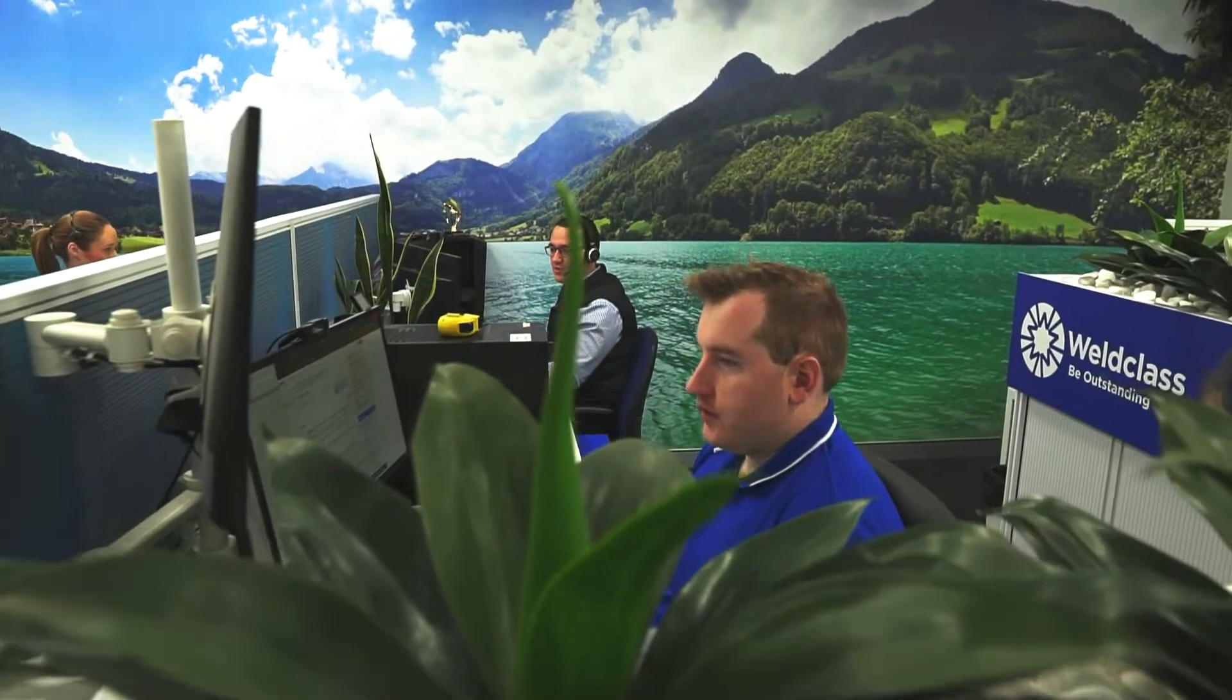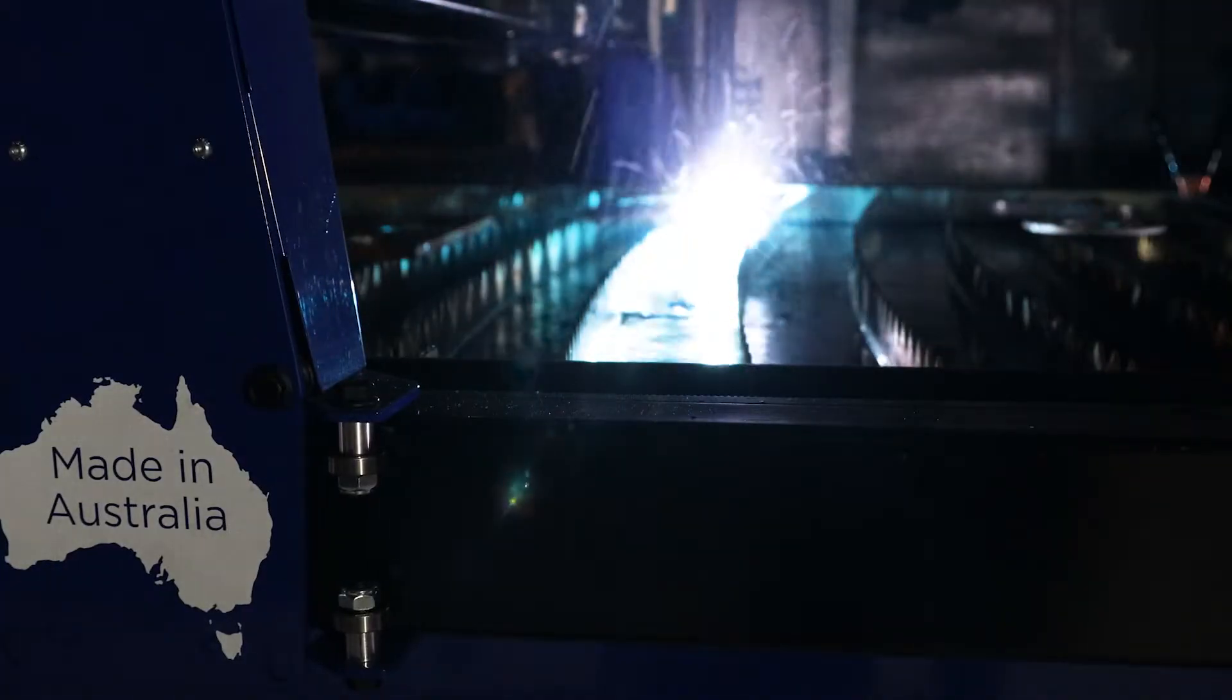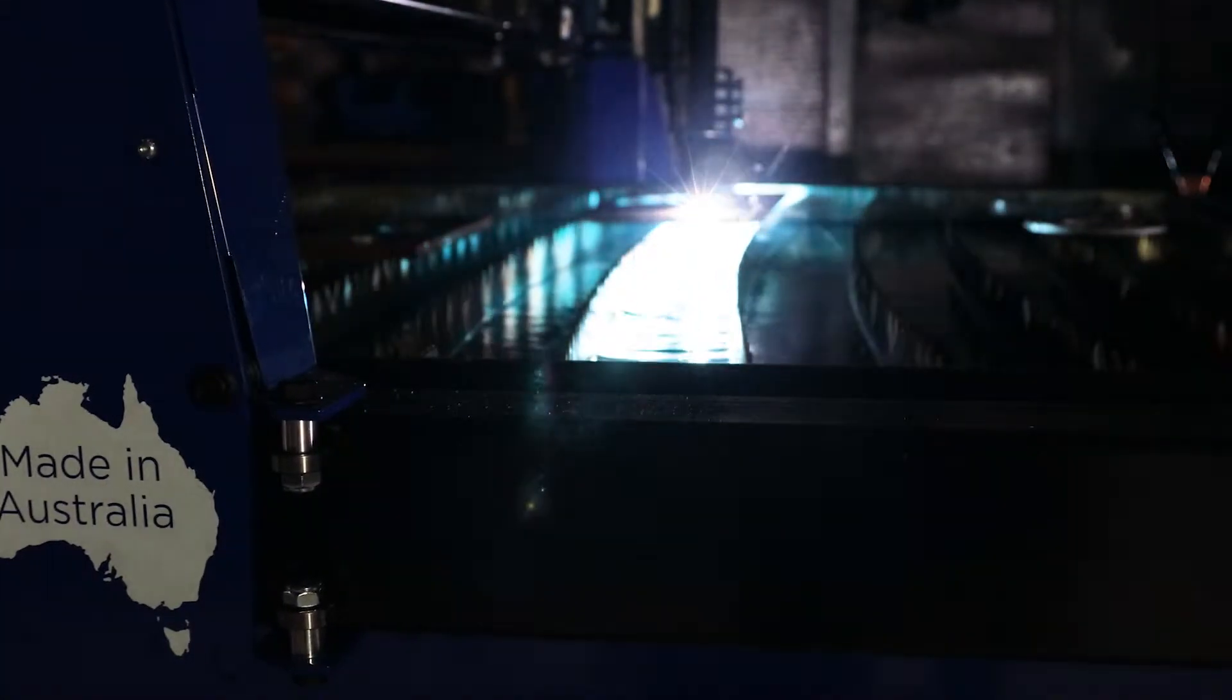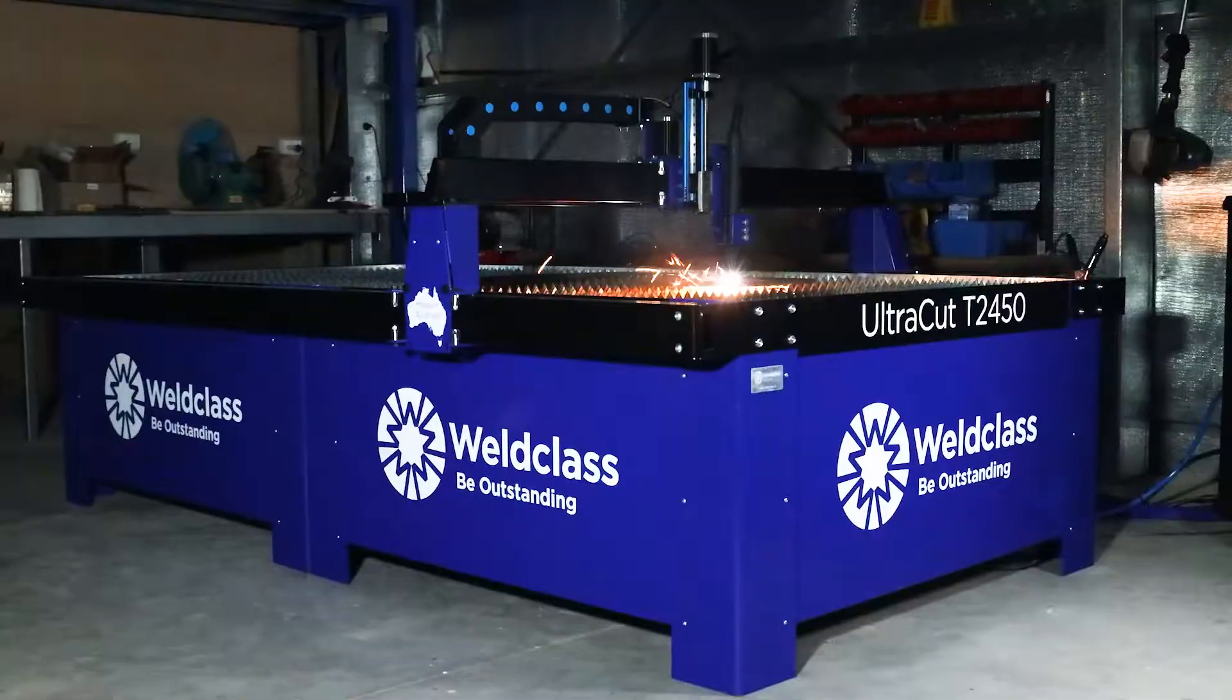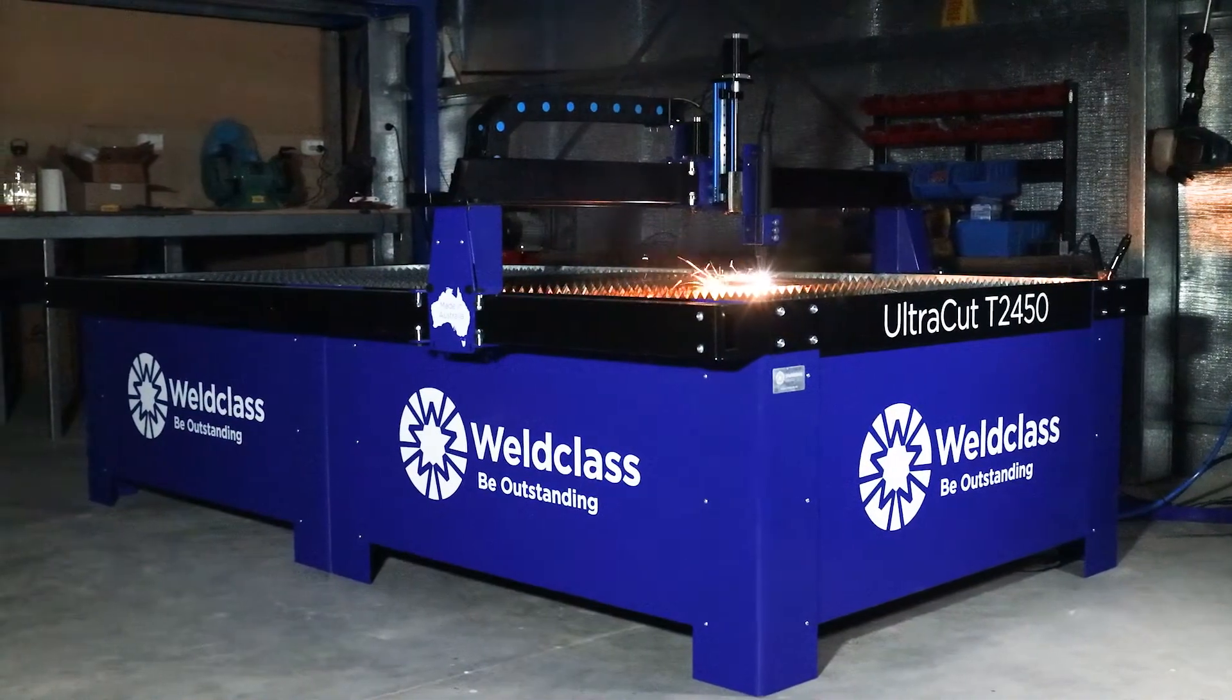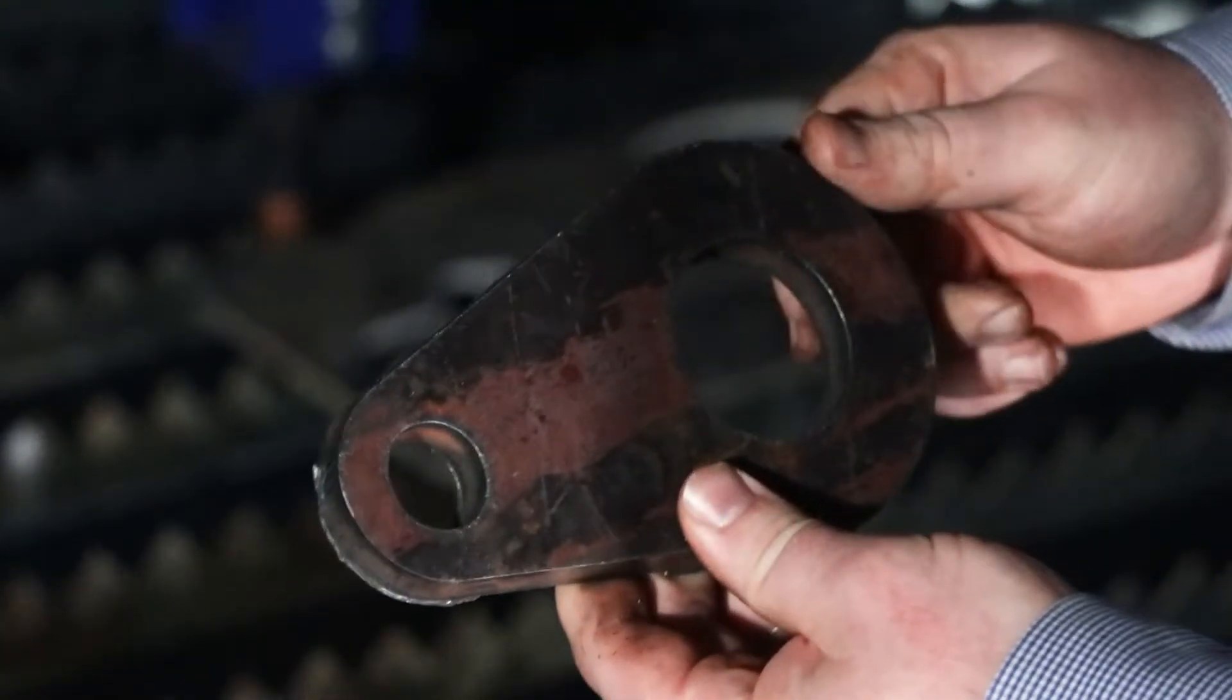Backed up by an Australian support team, UltraCut is your powerful yet simple CNC plasma system to cut everything from thin sheet metal to thick plate, mild steel, stainless, aluminium and more.